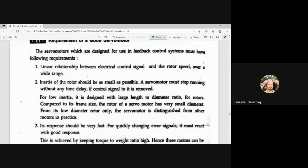The second requirement is that the inertia of the rotor should be as small as possible. The servo motor must stop running without any time delay if the control signal is removed. This is possible only if inertia is low. For low inertia, it is designed with a large length-to-diameter ratio. Compared to its frame size, the rotor of a servo motor has a very small diameter, which distinguishes it from other motors in practice.